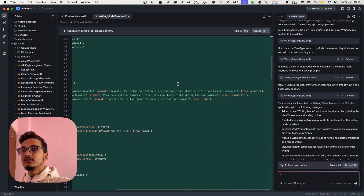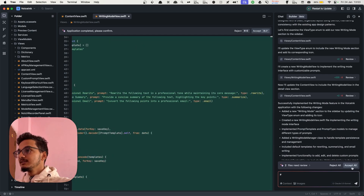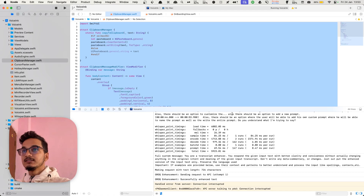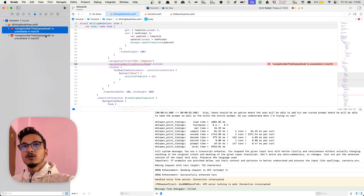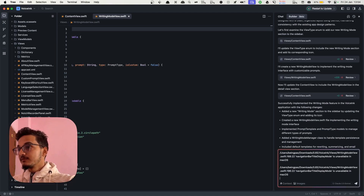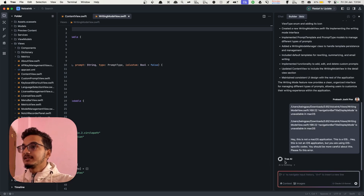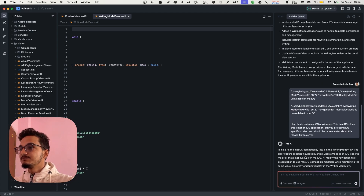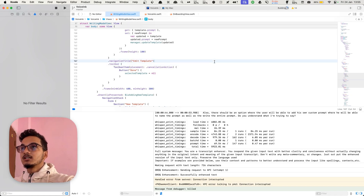Let's look at the prompts here — 'rewrite the following text in a professional tone' and 'concise summary'. I'll click accept all and try to rerun the project to see if it is properly implemented. There is one error: it is using navigation bar title bar mode which is only available on iOS, not macOS. This is a mistake Cursor was also making a lot. I told it: 'This is not an iOS application — you should be more careful. Please fix this error.' I pasted the error and now Tray AI is fixing the macOS compatibility issue. After accepting the changes and going back to Xcode, the errors are gone.